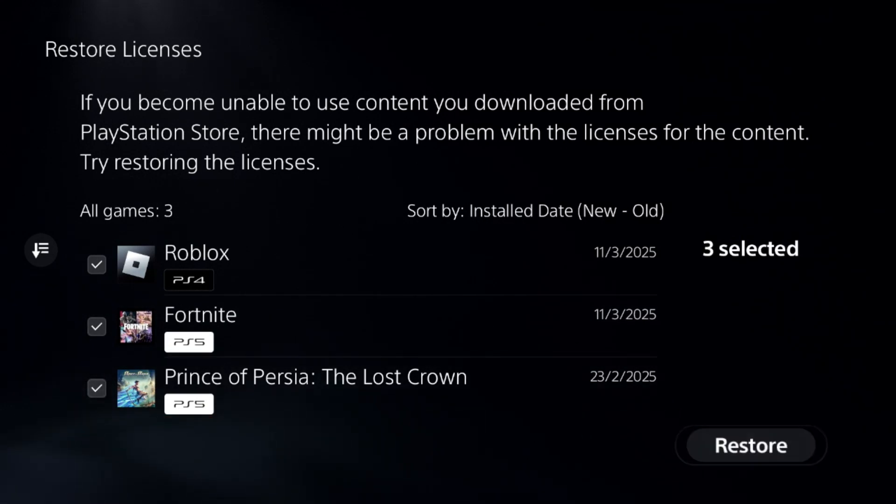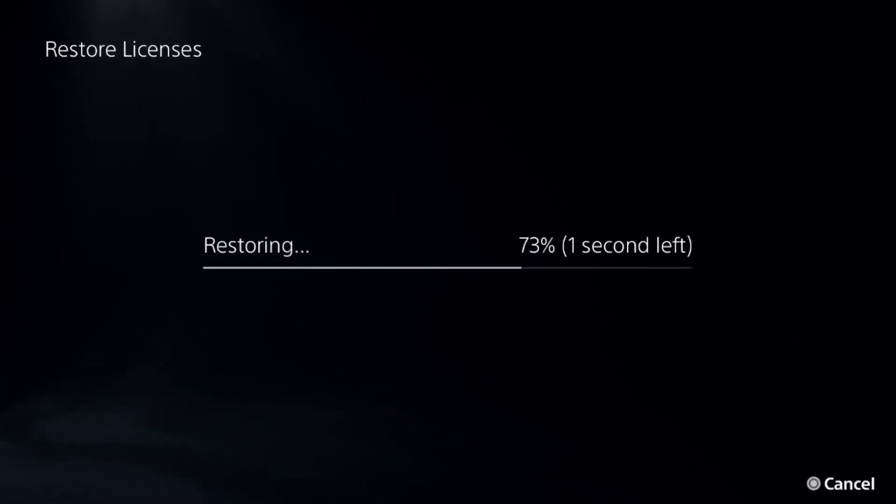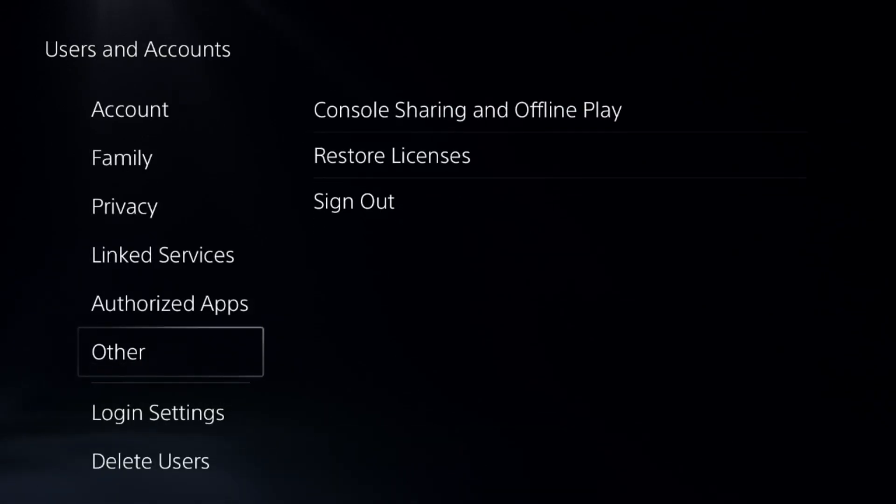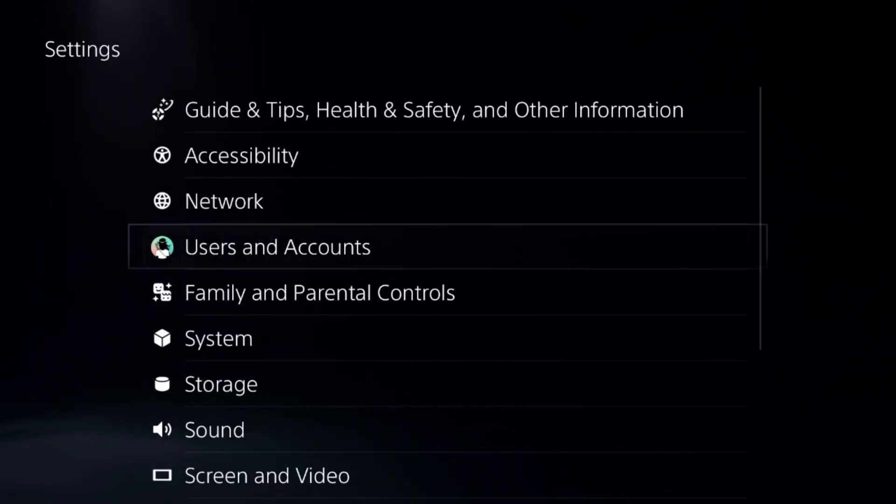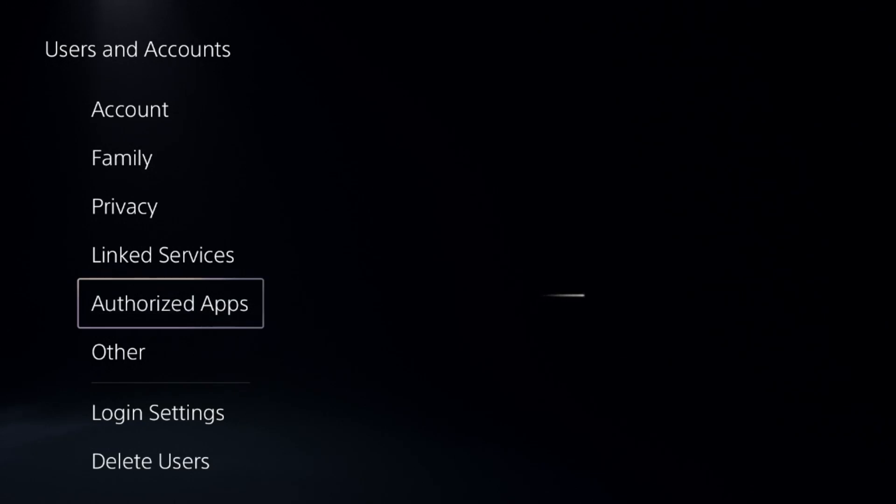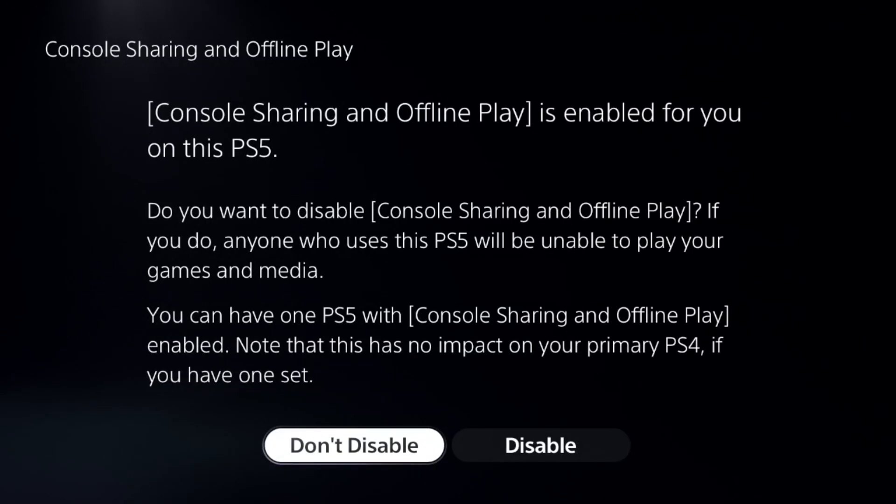This will take about five seconds to complete. Once done, go to Other again and choose Console Sharing and Offline Play. Enable this option.